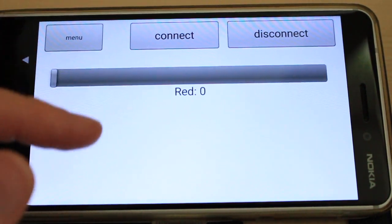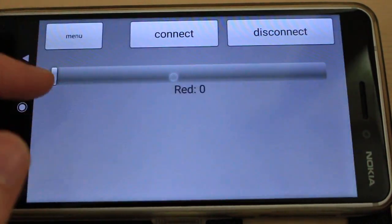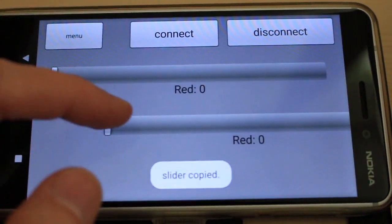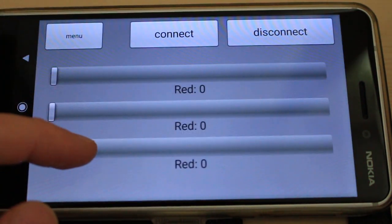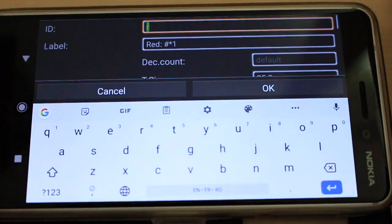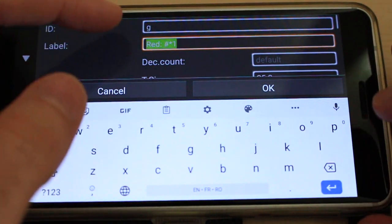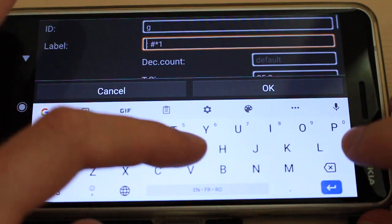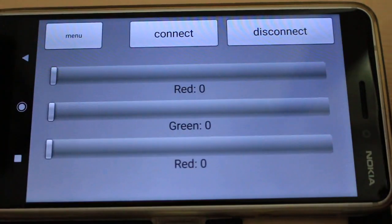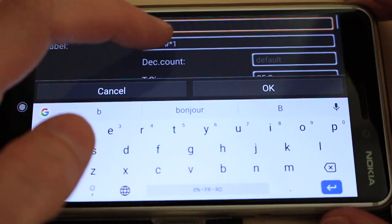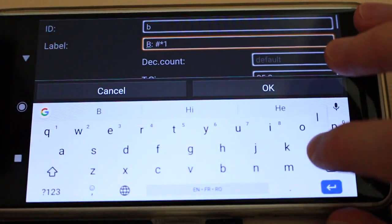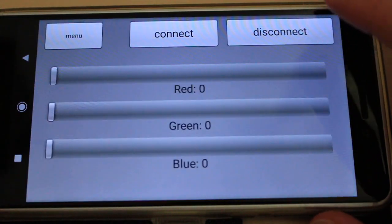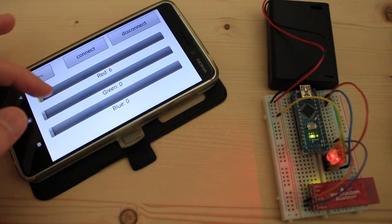Now I want to add two more sliders for the other two colors, green and blue. So I just copy this slider and paste it two more times. Then I'm setting their IDs and labels accordingly, and now I can control all three colors of the LED.